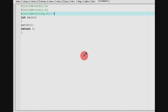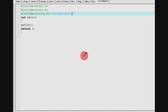We will talk about strspn. In strspn, we will use two strings: string1 and string2.